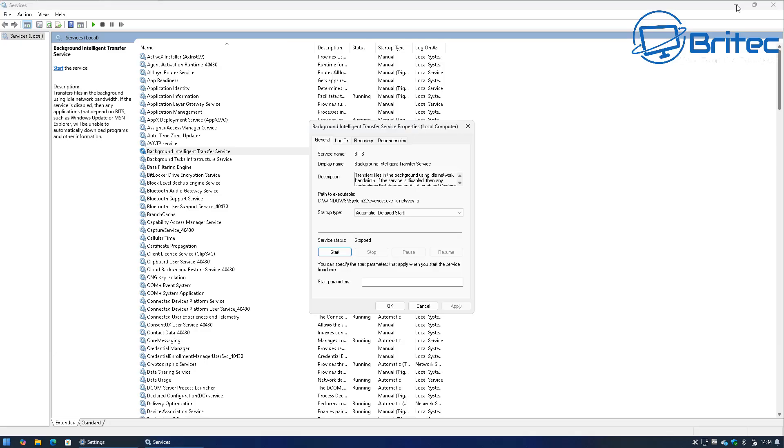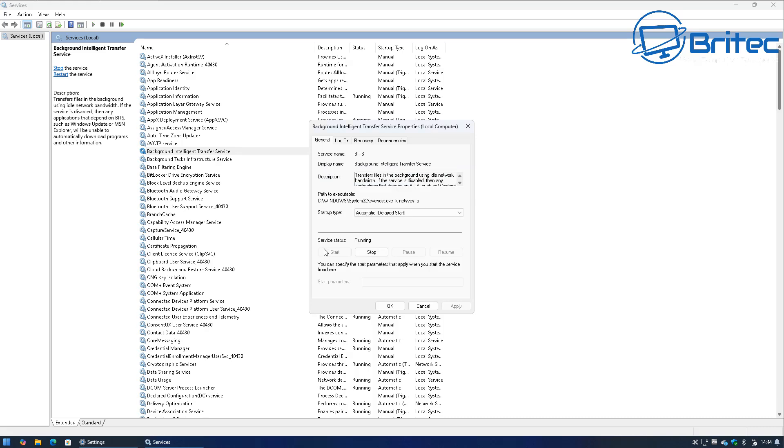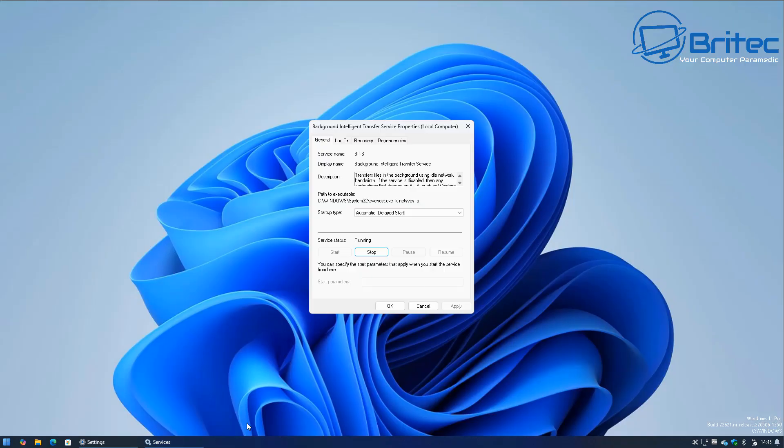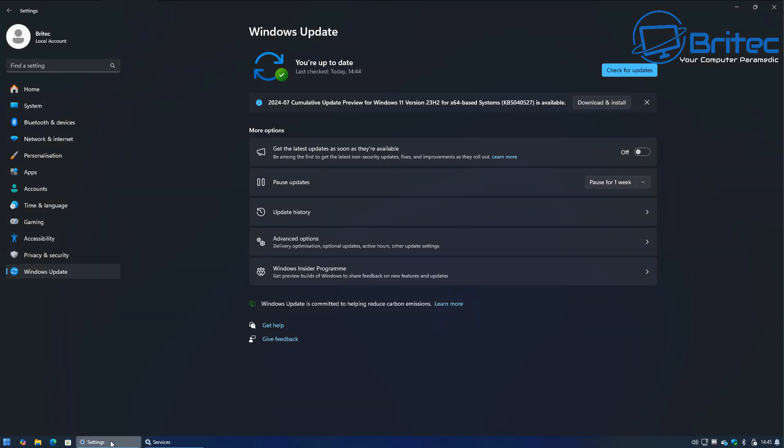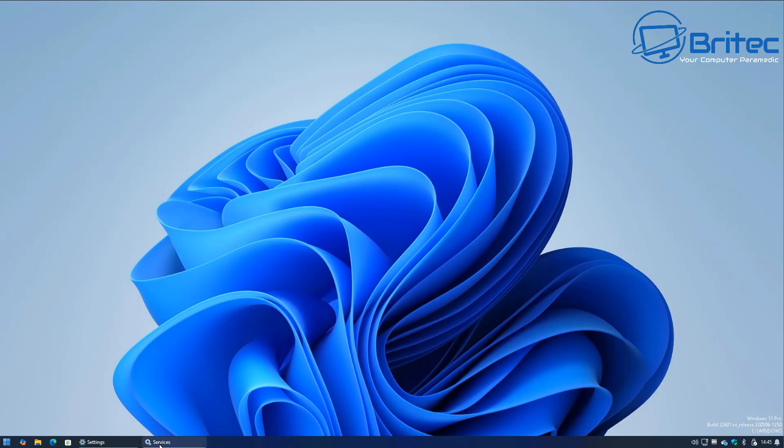So if you click on download and install it will start to download and install again. You can then restart your Background Intelligent Transfer Service again because we stopped it temporarily and you need to have that running in the background at all times. So we've restarted it and you can see there's no change in our Windows update right here. So that's a quick way of stopping the update in its tracks.